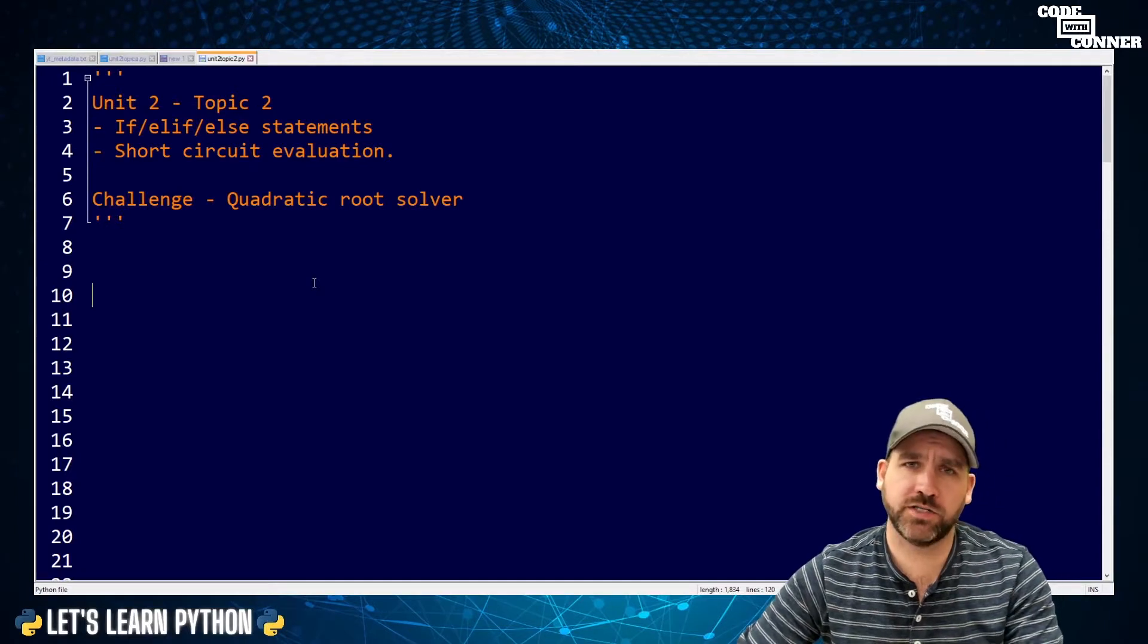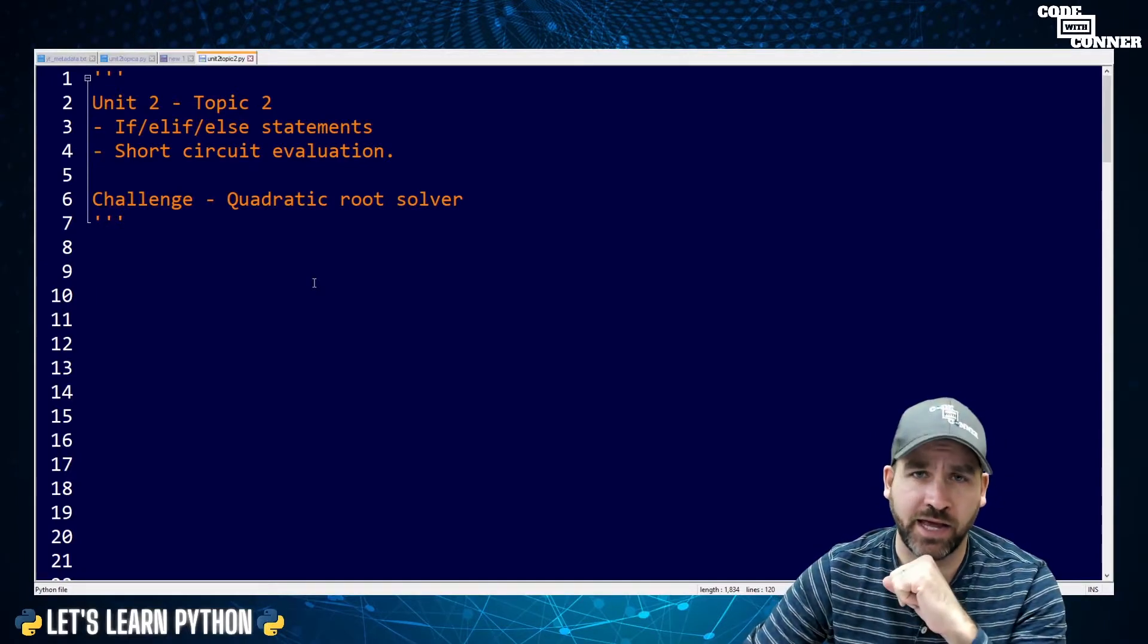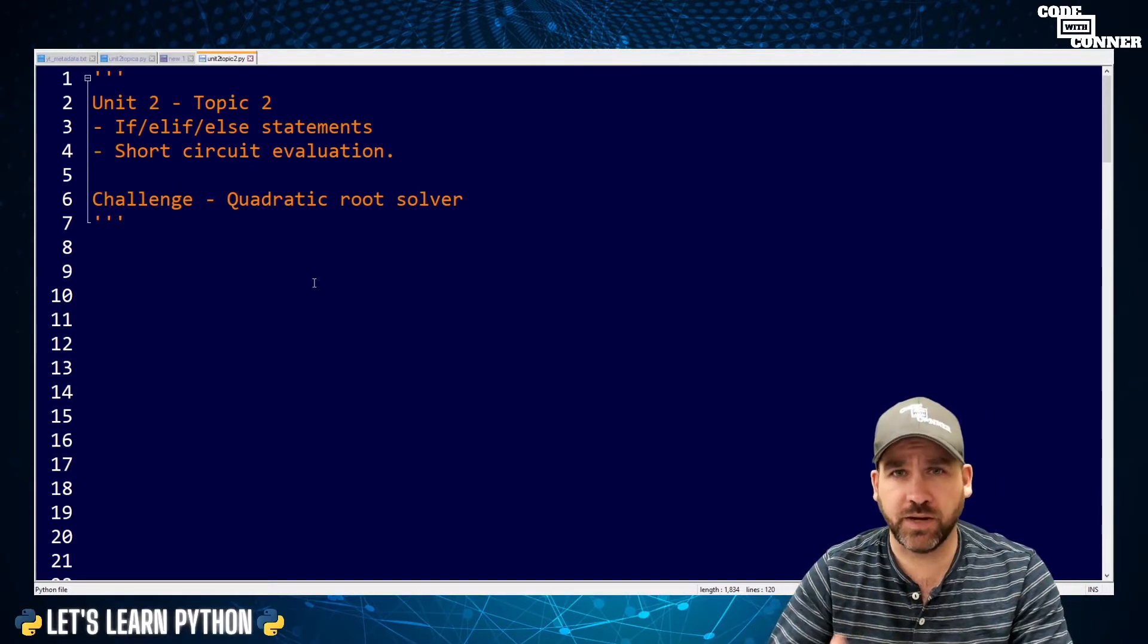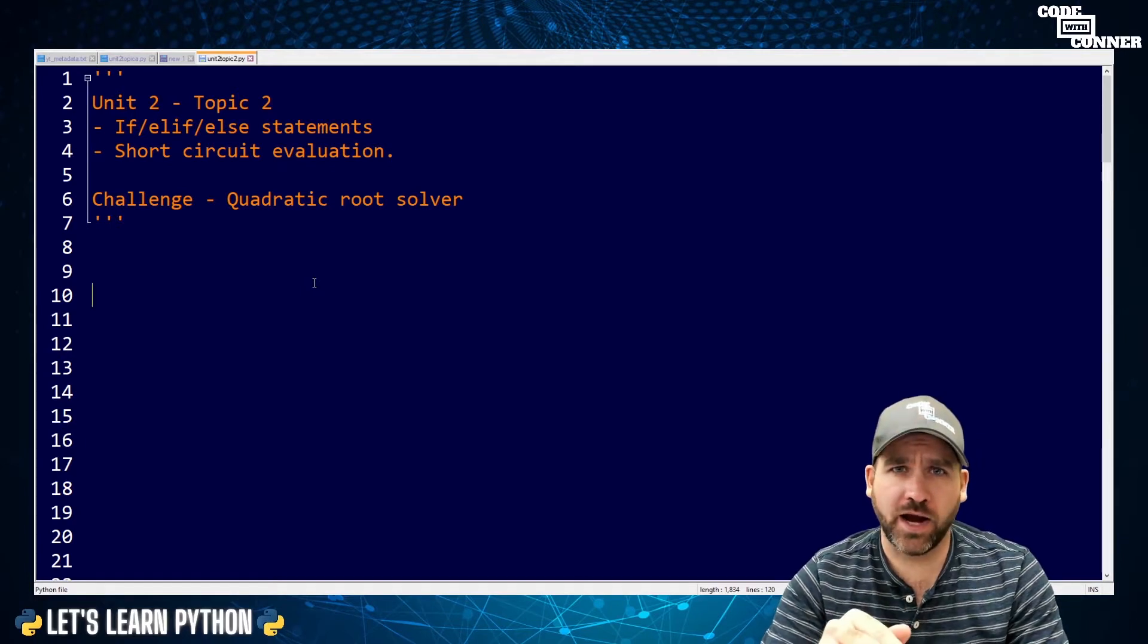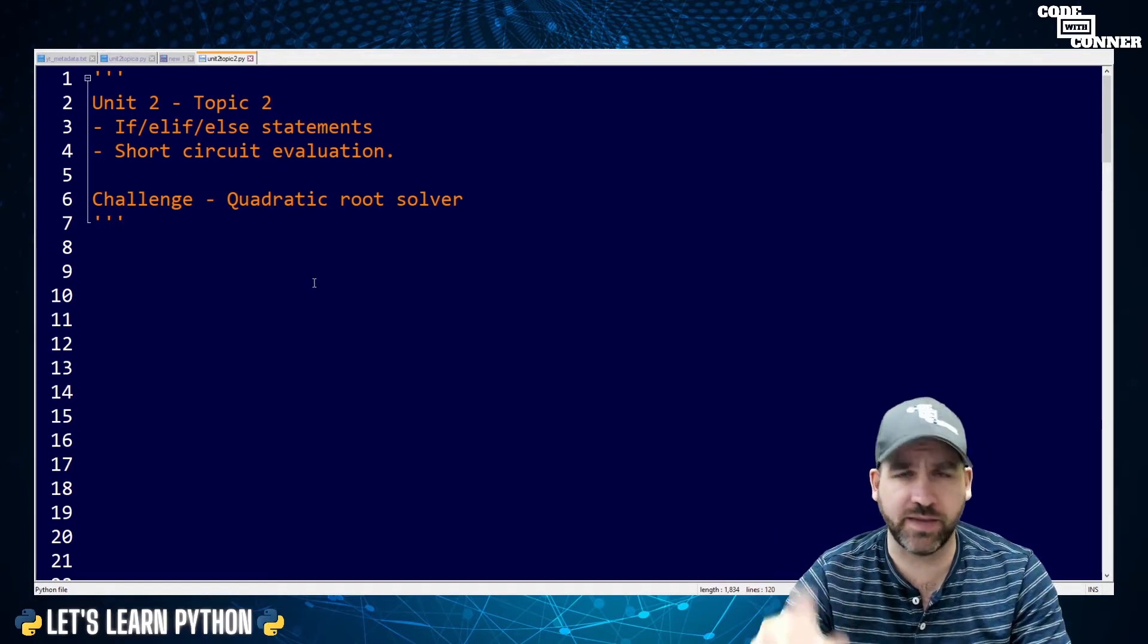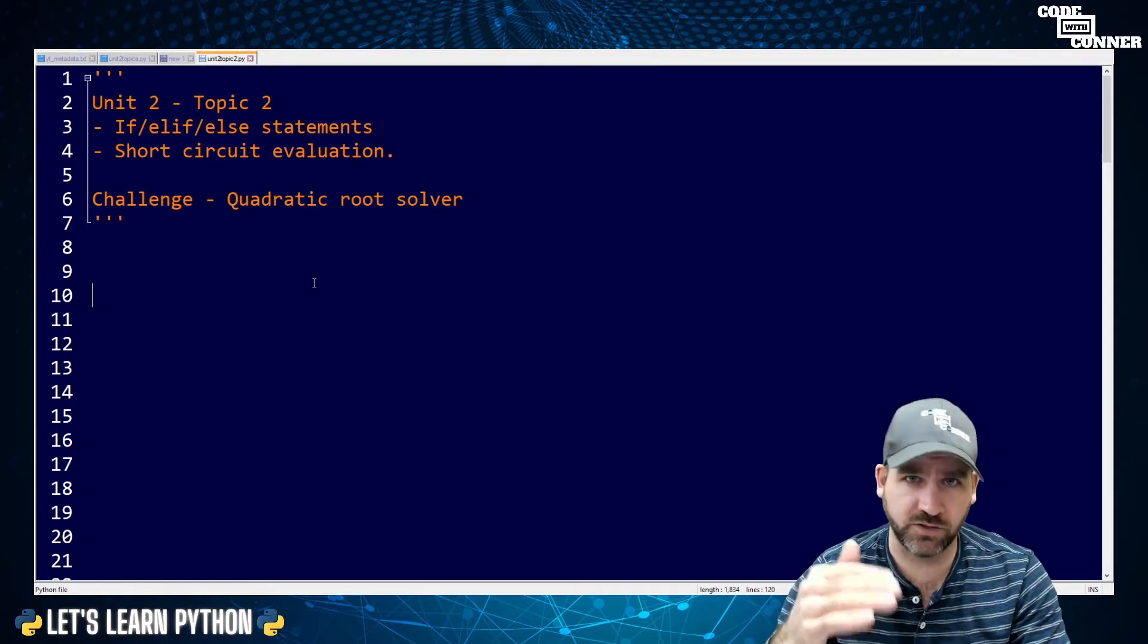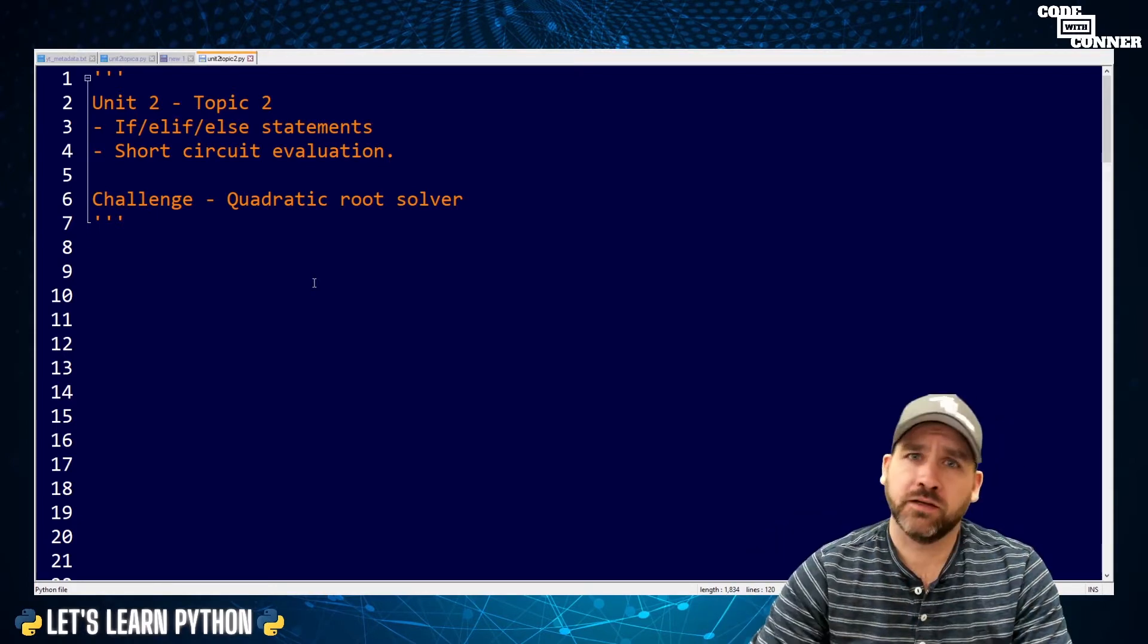In this program, we're going to start by talking about if, elif, and else statements. These are statements in Python and other programming languages where we can make decisions. So if one condition is met, do something. Otherwise, do something else. We can chain them all together.